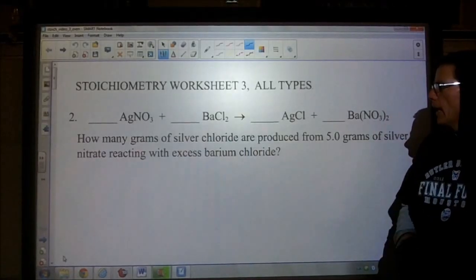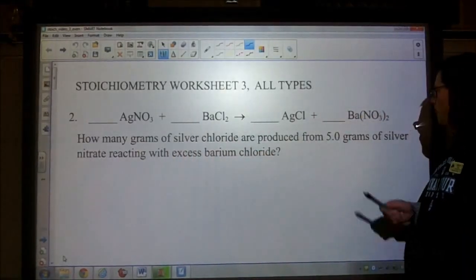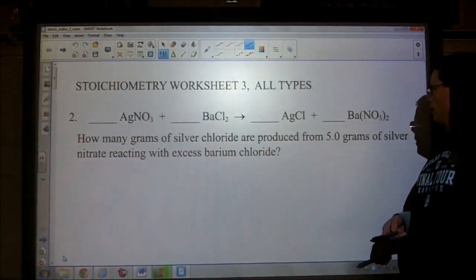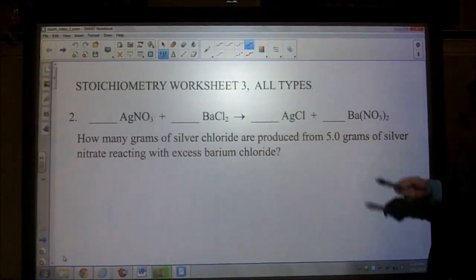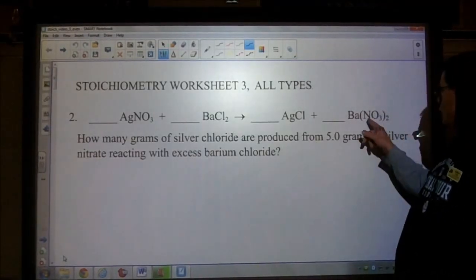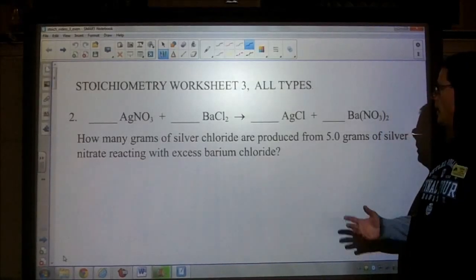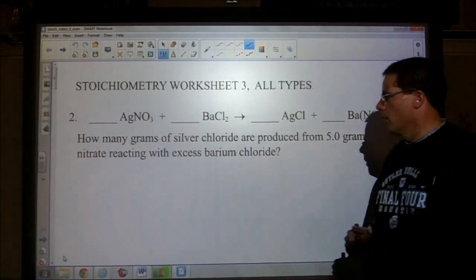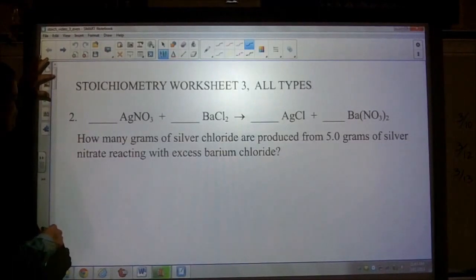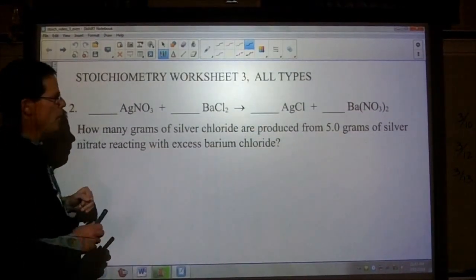Question number two asks how many grams of silver chloride are produced from 5 grams of silver nitrate reacting with excess barium chloride? I actually gave you the equation, but I haven't balanced it. Let's go ahead and do step one: write out the balanced equation.